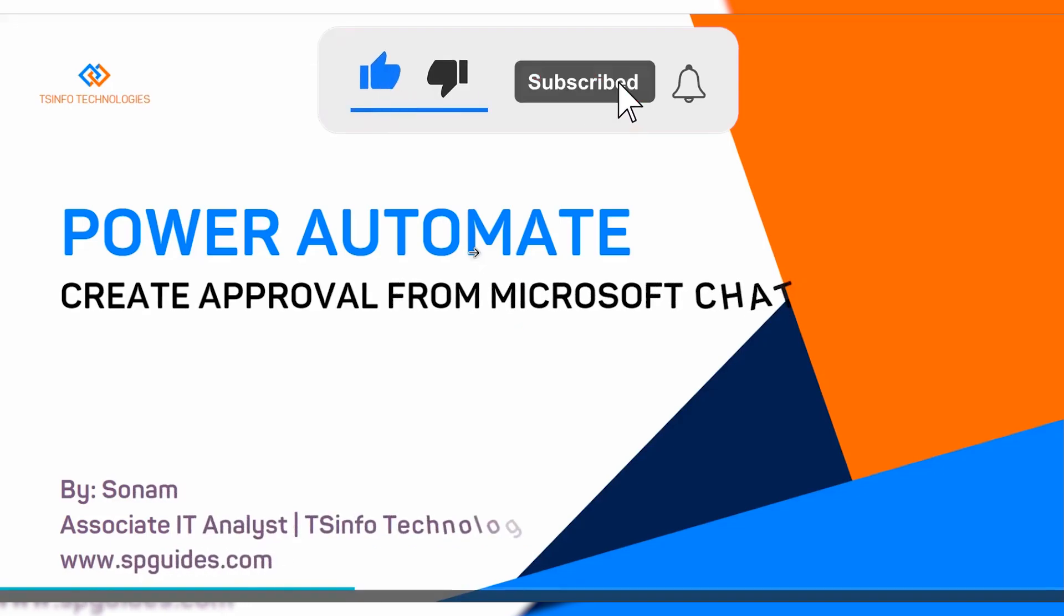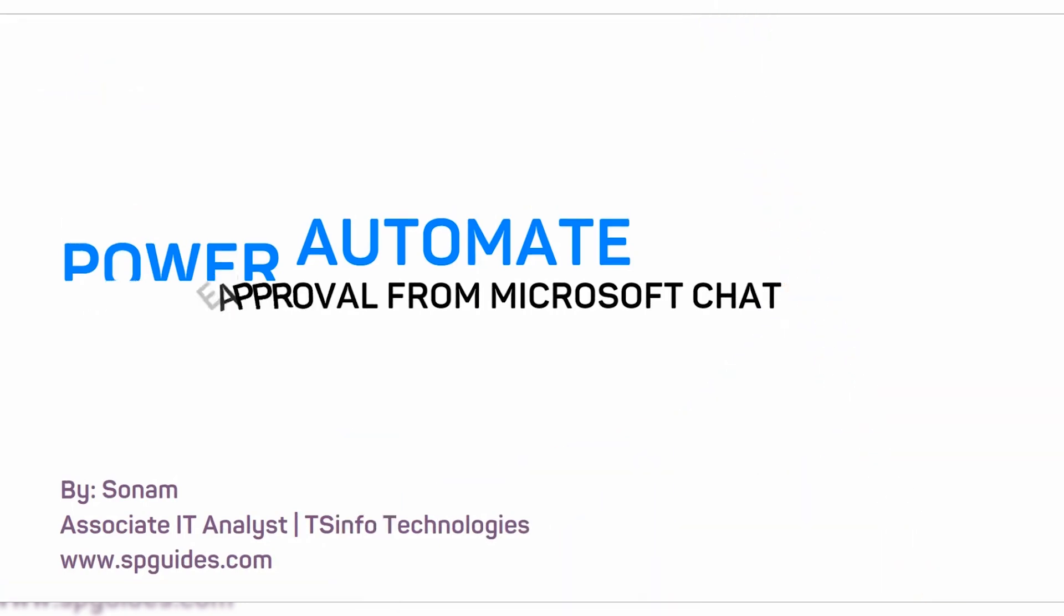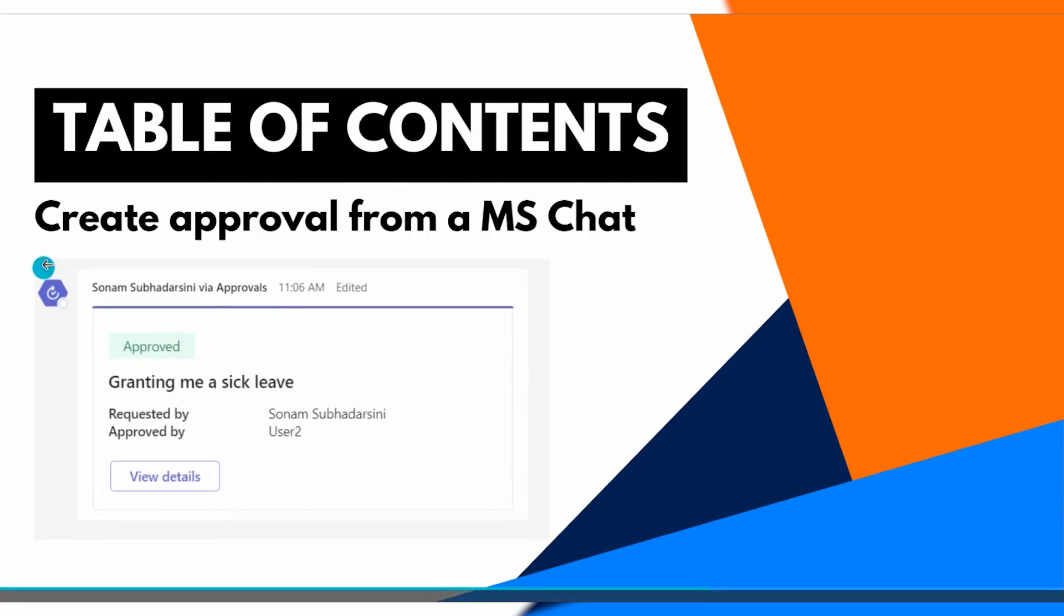Hello guys, this is Sonam. Today in this Power Automate video tutorial, we are going to discuss how to create an approval from a Microsoft chat directly. In this video, this is the preview of the approval that I have sent to another user, a test user.